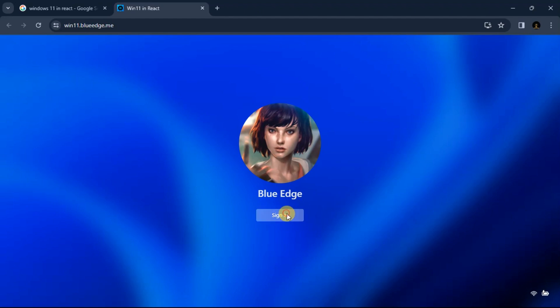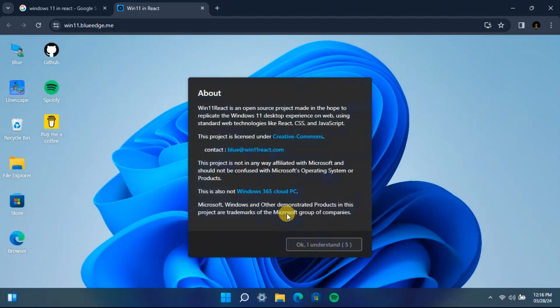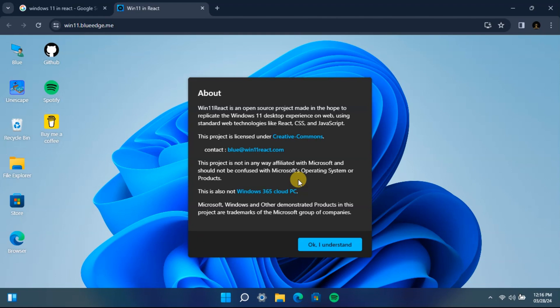Now you can read the About section over here, which will tell you a bit about this project and give you the licensing and contact information for the developers of this program. As you can see here, it tells you that this is just a Windows 11 desktop experience on web using standard web technologies like React, CSS, and JavaScript.